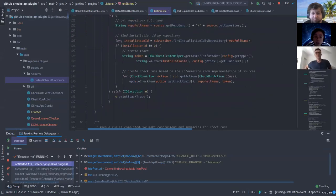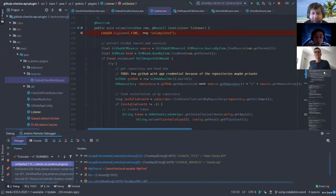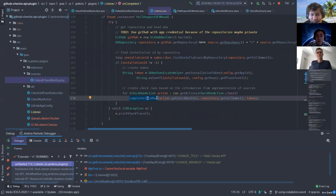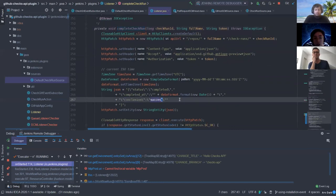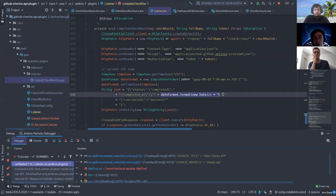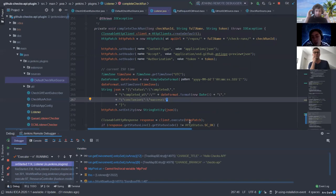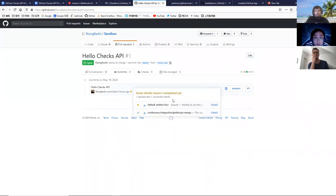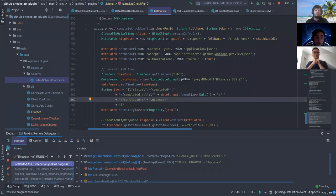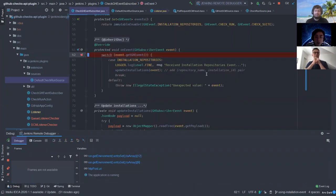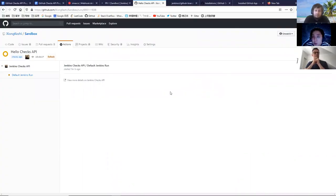The next thing is on complete — also similar to on start. When we complete the check run, the payload is almost the same as the update, except the conclusion is success and the status is completed, along with a completed_at timestamp. We send this payload to GitHub and it will eventually show the created and started times.